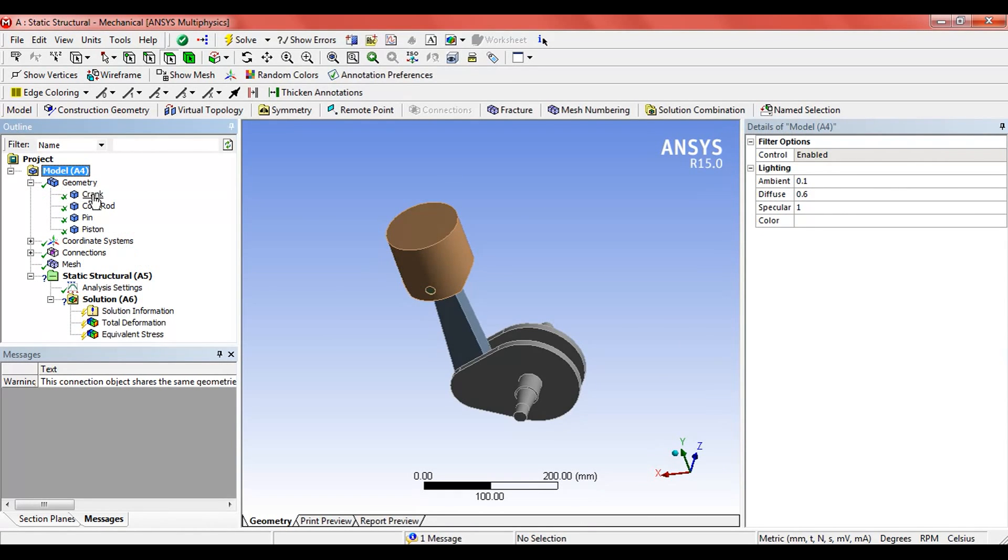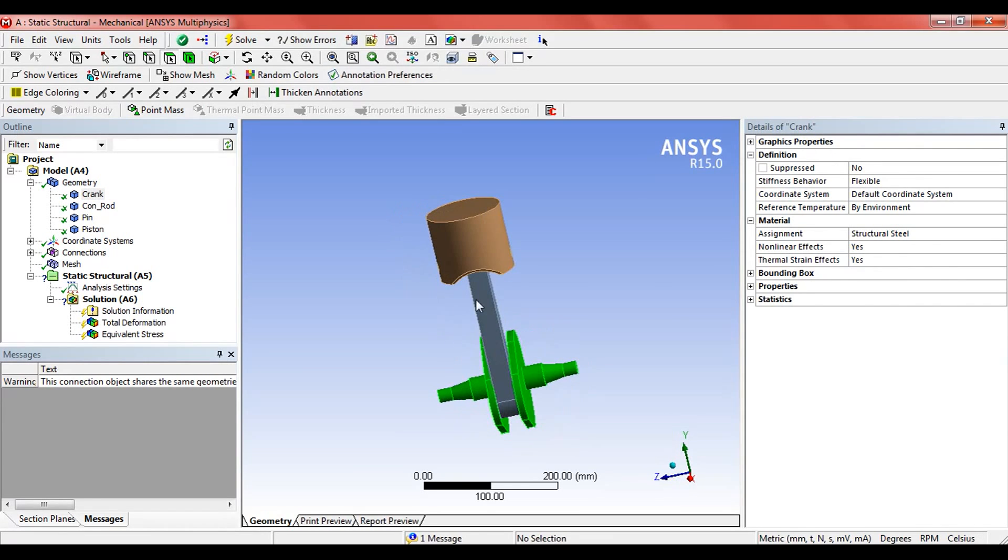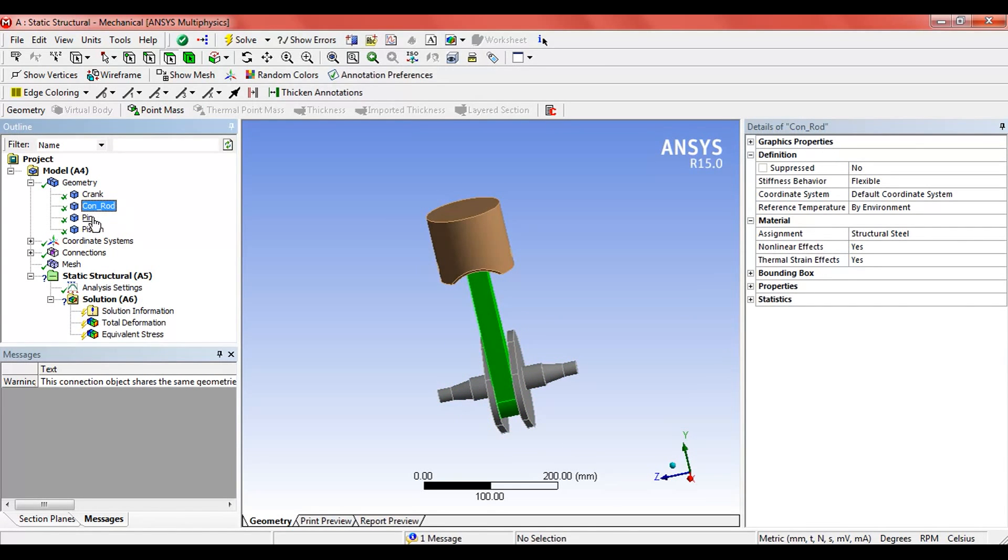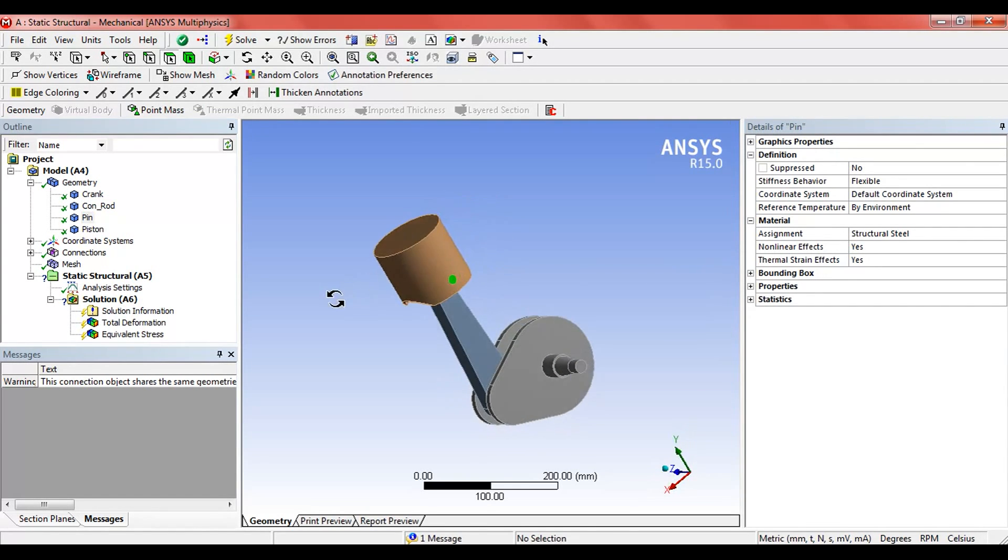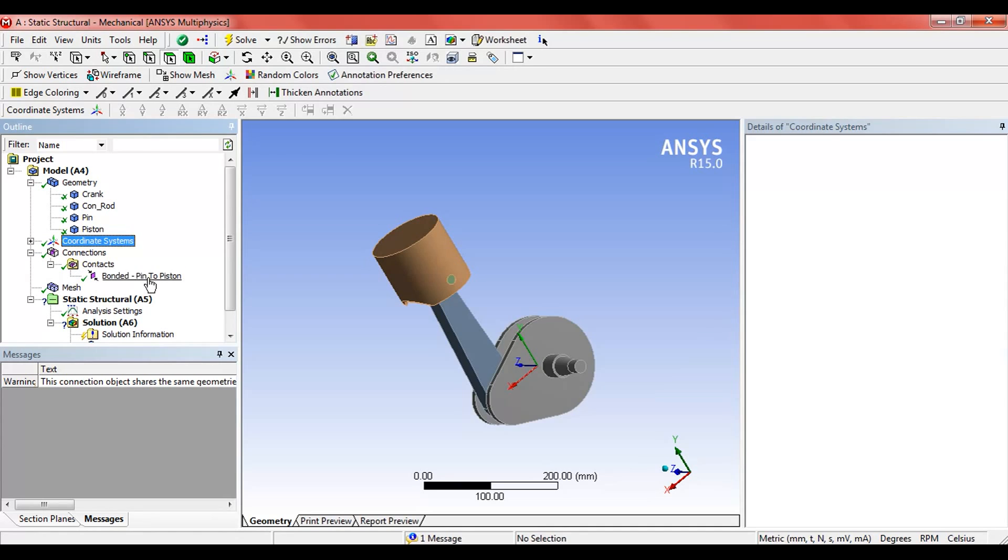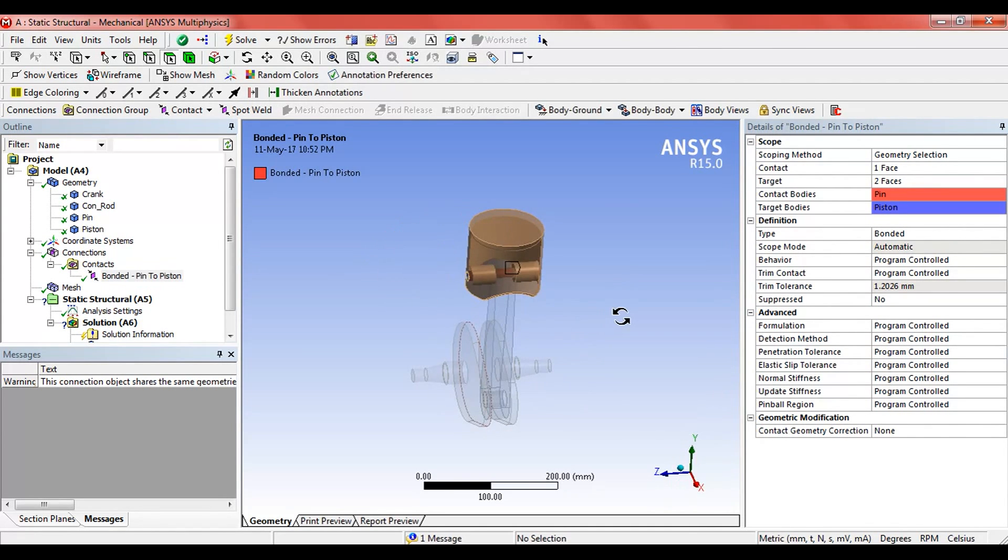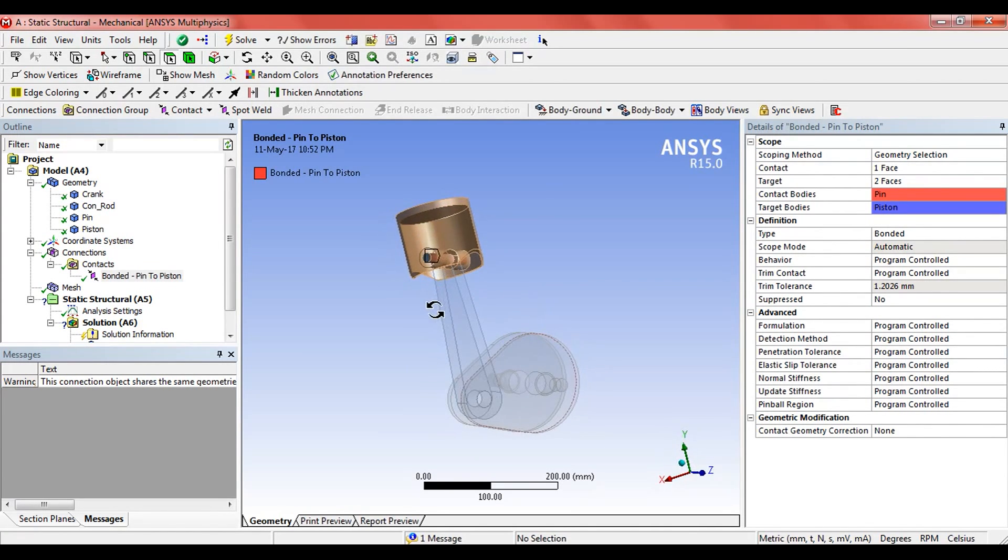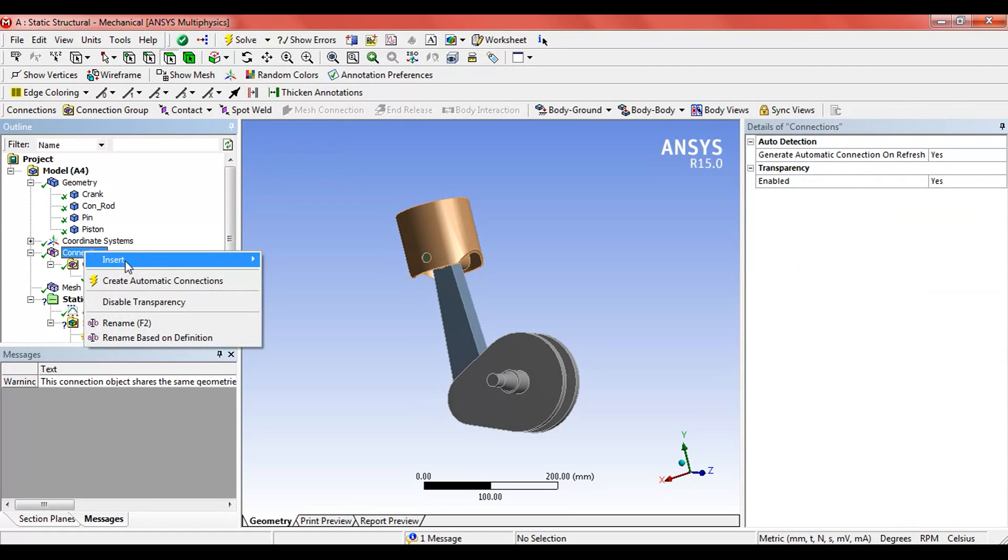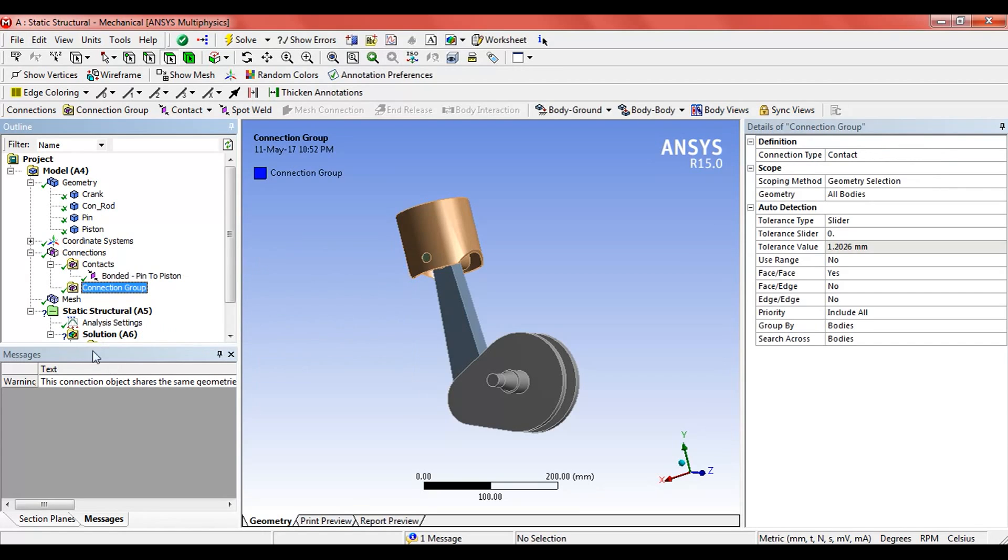Here in the geometry we can see the four parts: the crank, conrod, the pin, and the piston. By default, the software had generated a pin and piston contact. What we will do is insert a connection group.